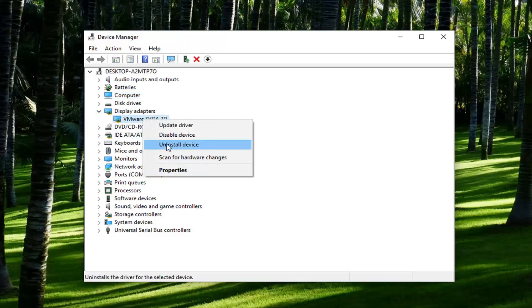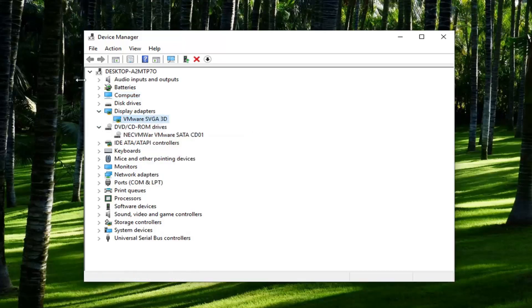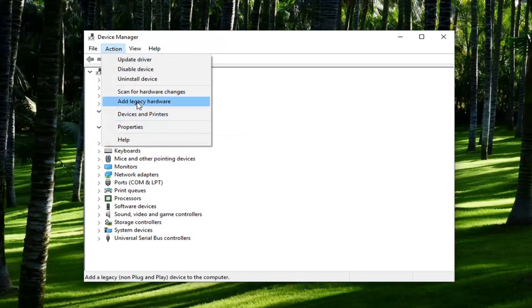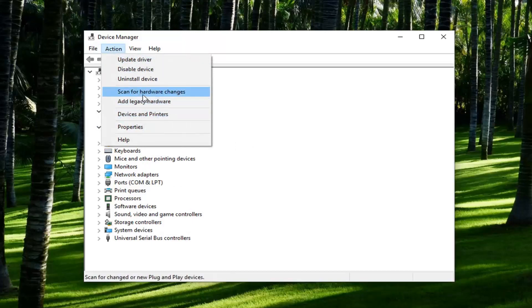And once you've uninstalled the device you want to go ahead and just left click on the action tab. And then left click on where it says scan for hardware changes.